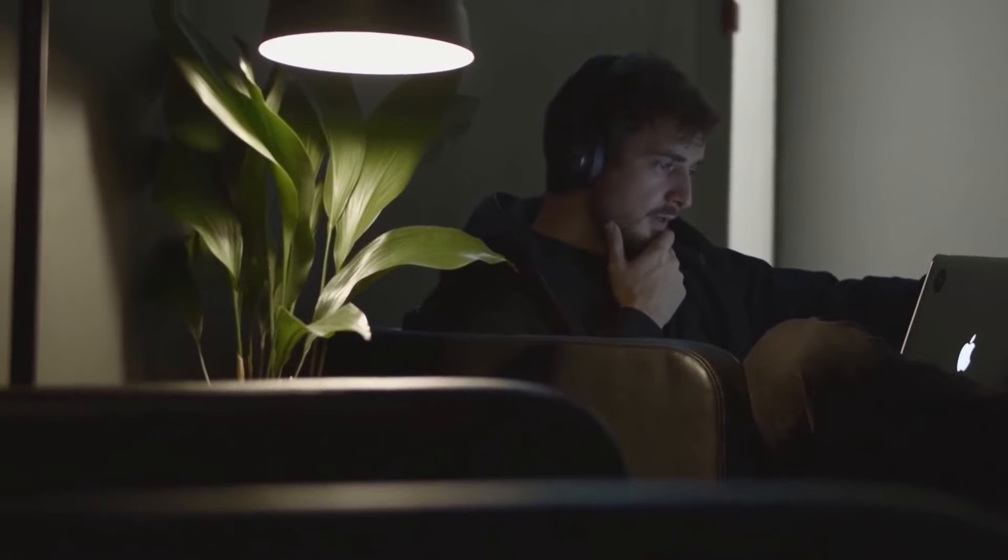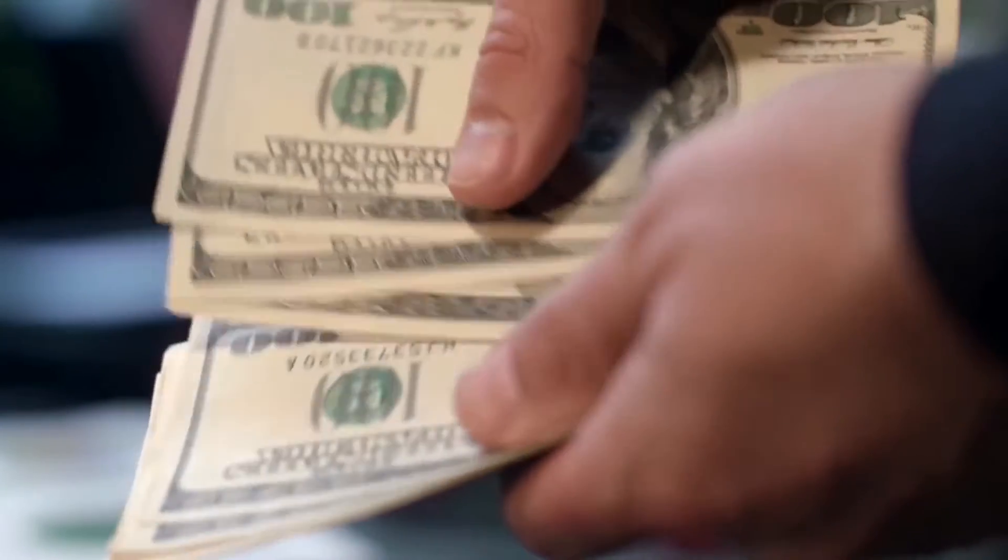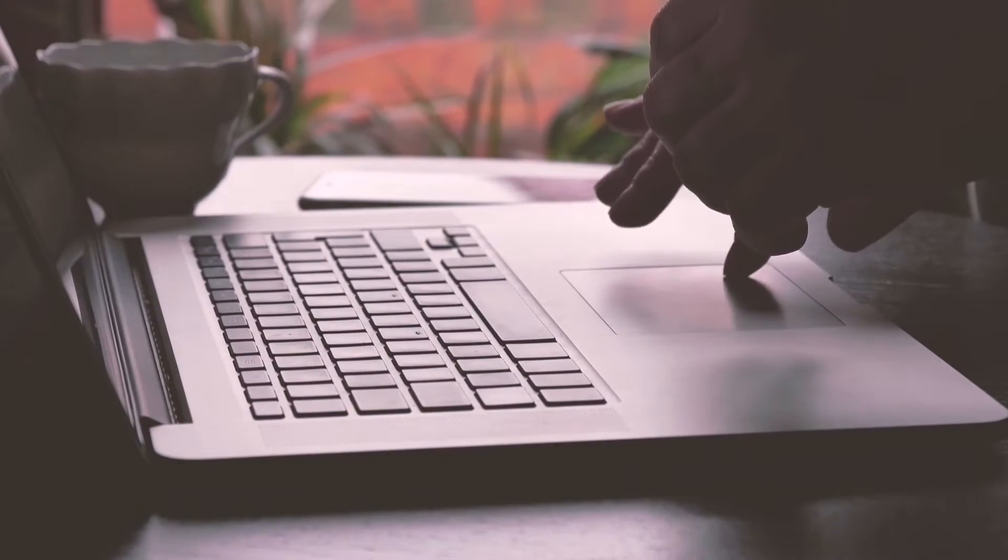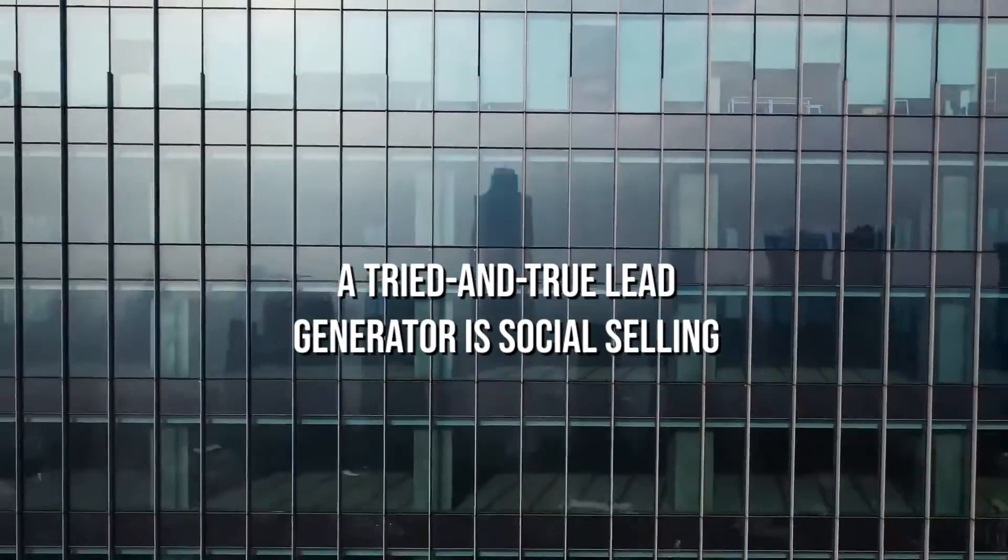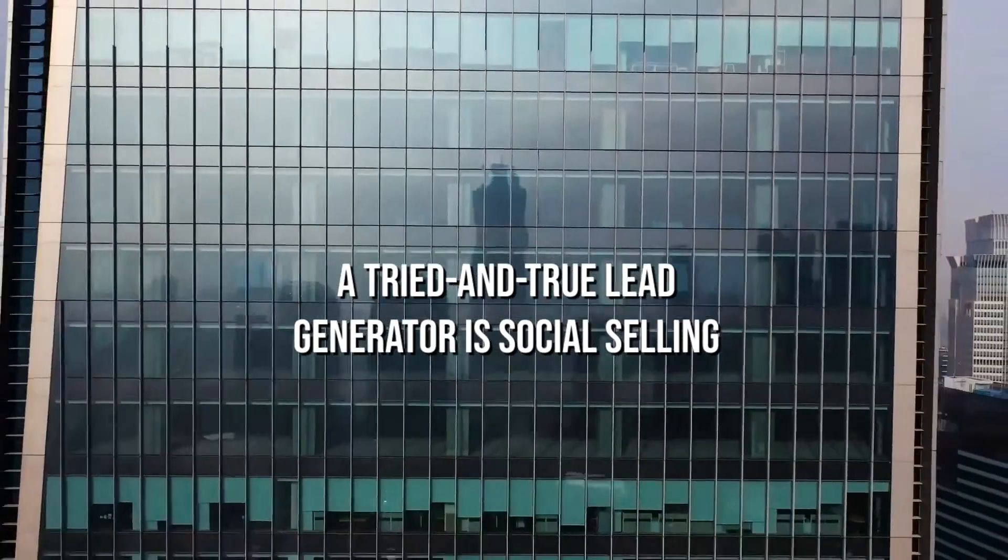Social selling is becoming a significant component of lead generation for B2B sales teams up against fierce competition. A tried and true lead generator is social selling.